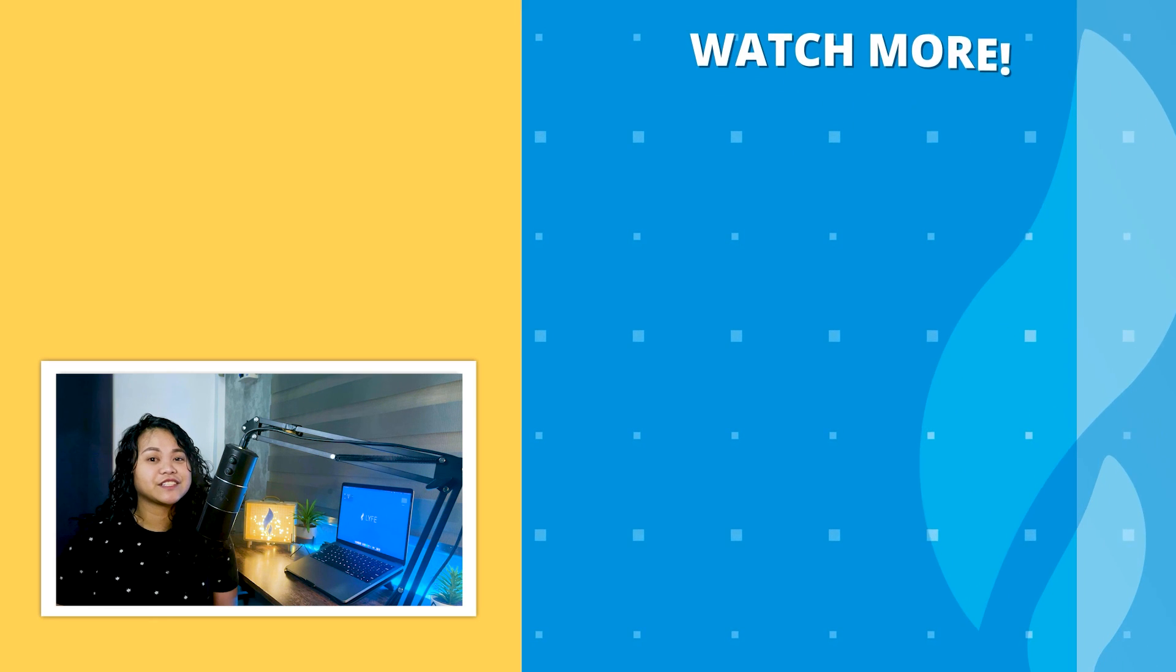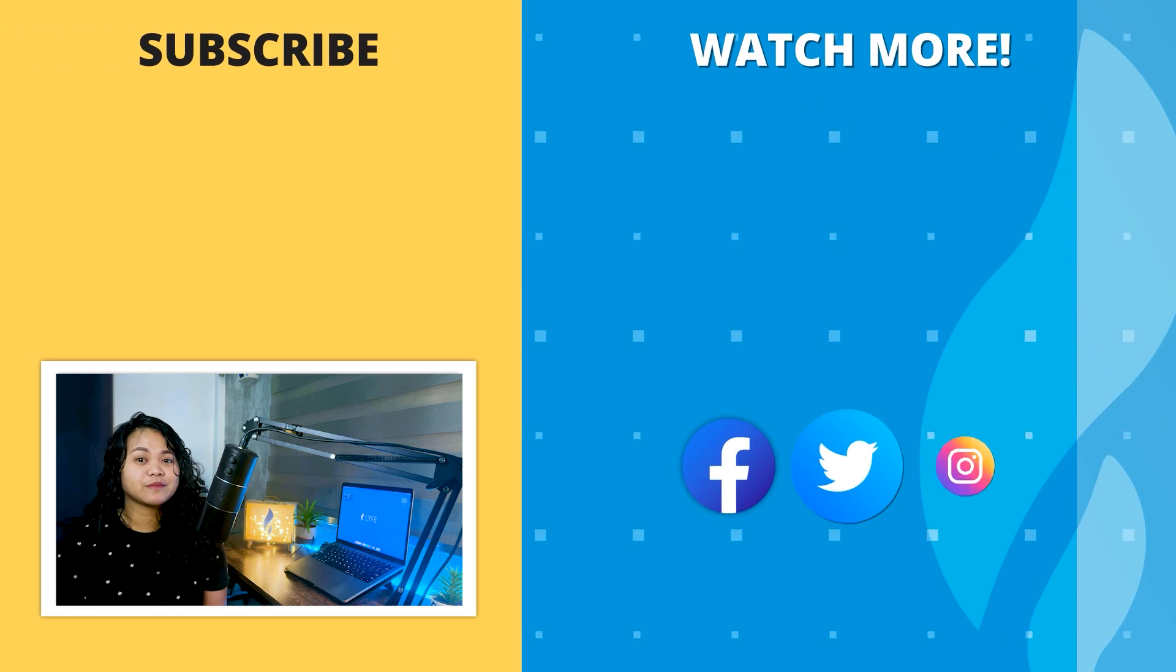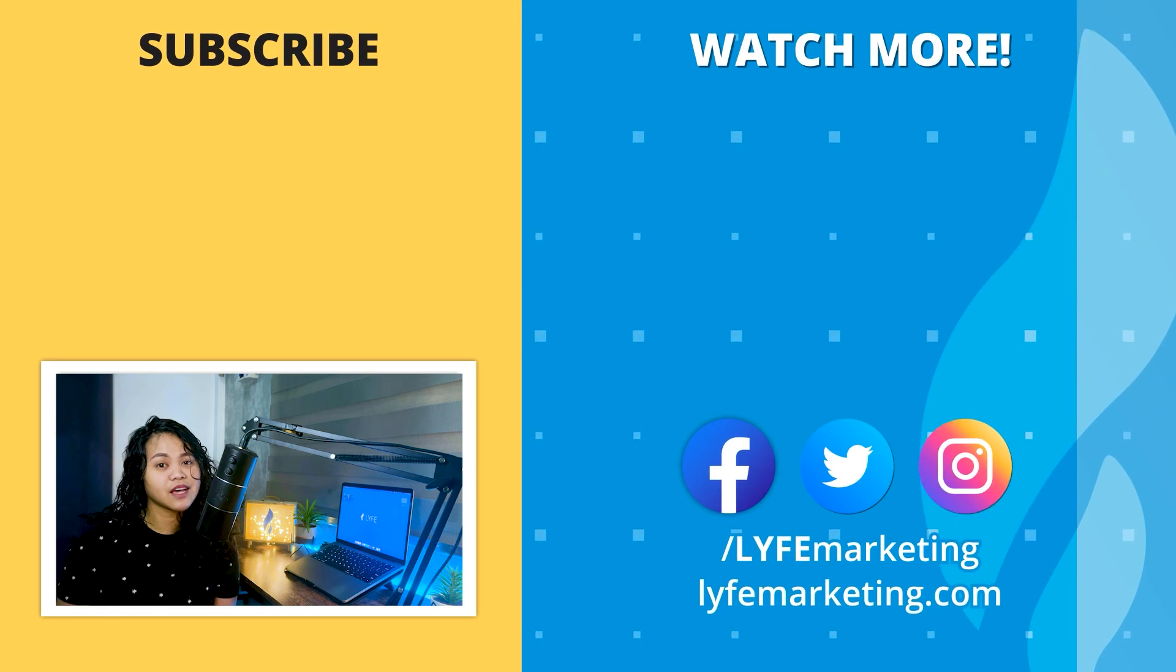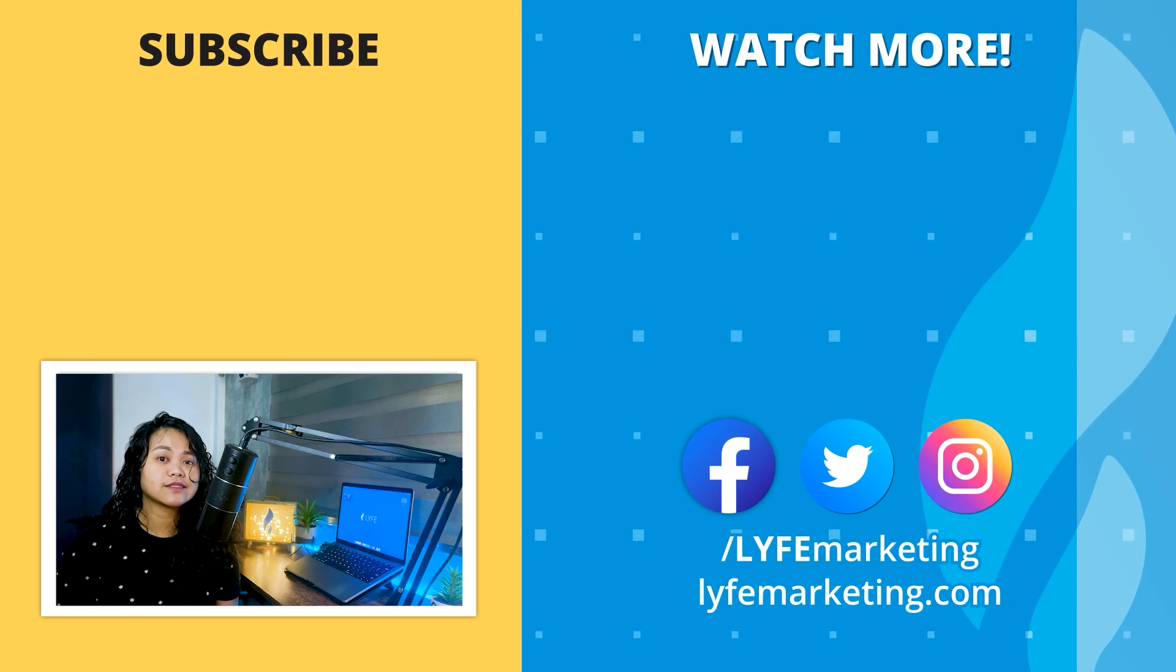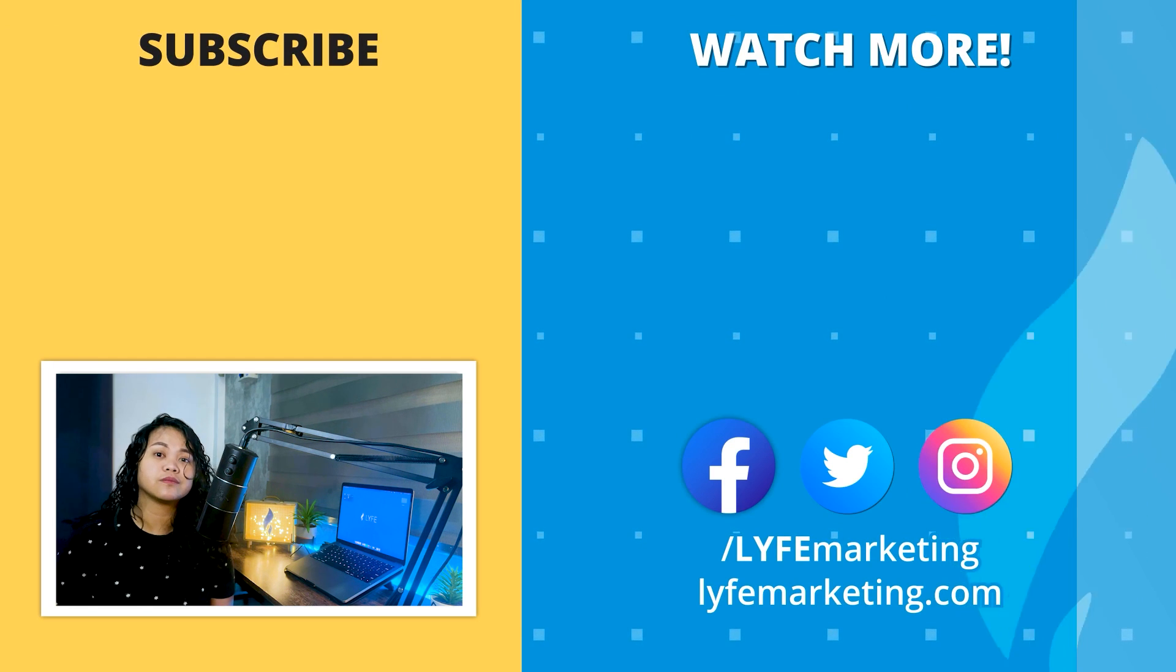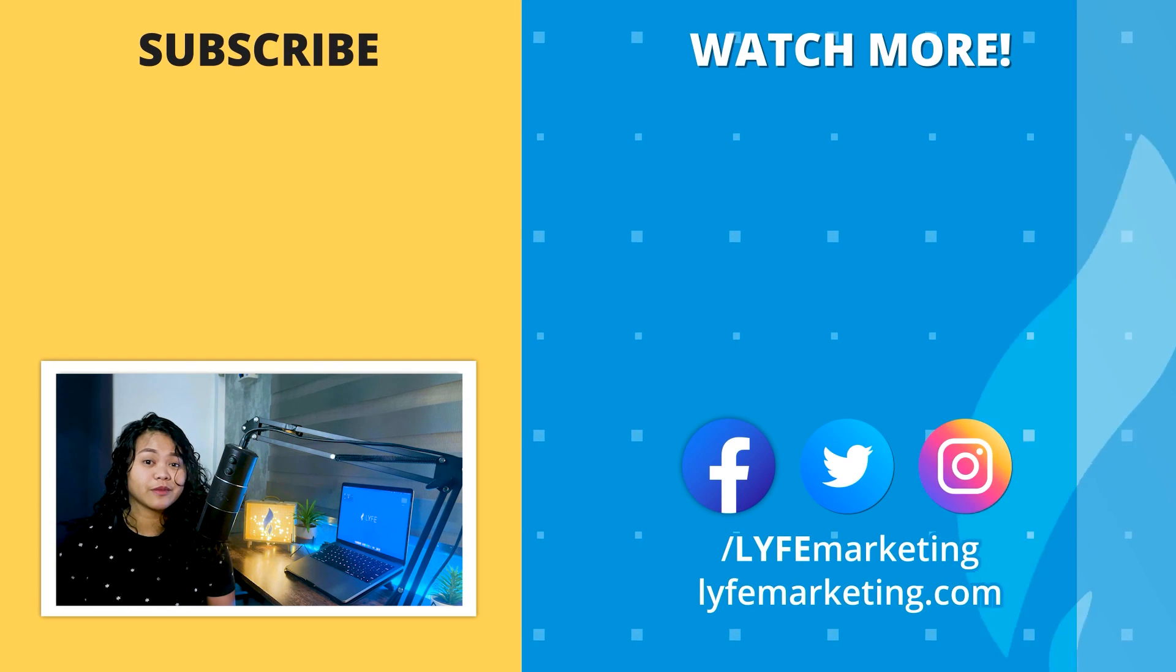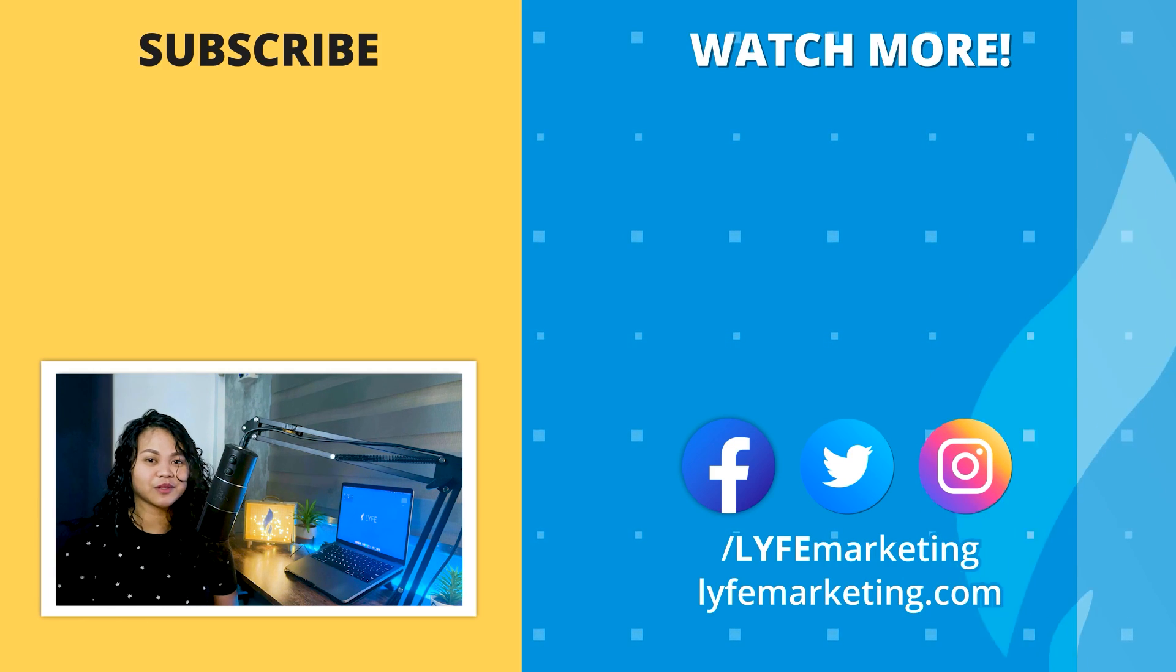And that is it for today's video. If you learned anything from this guide, please give this video a thumbs up and subscribe to our channel for more essential digital marketing guides. Once again, this is Jelly from Life Marketing, and I'll see you in the next one.